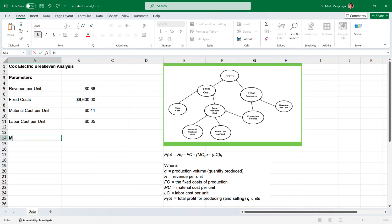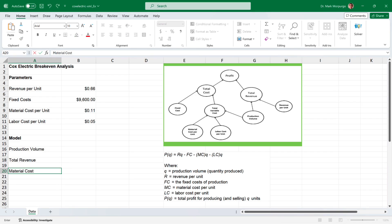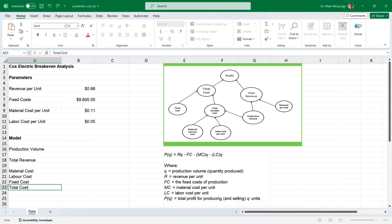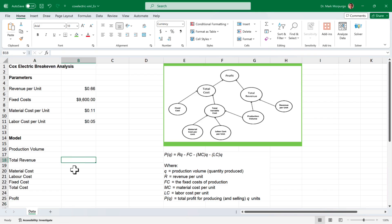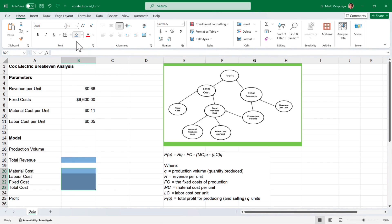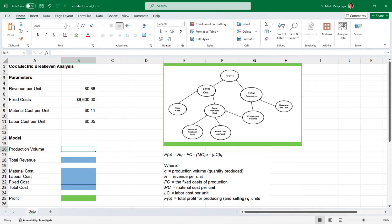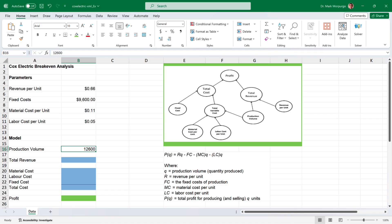Now on to Requirement C, where we want to determine the profit based on the given parameters. I'll set up my workspace for the model by typing descriptions for production volume in cell A16, total revenue in cell A18, material cost, labor cost, fixed cost, and total cost in cells A20 through A23, and profit in cell A25. I'll shade the revenue and cost calculation cells B18 and B20 through B23 blue, and shade the profit answer cell B25 green. I'll enter the production volume of 12,600 units in cell B16 and format it as a number with a comma and no decimal places.